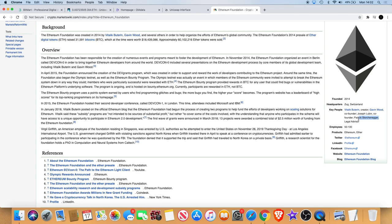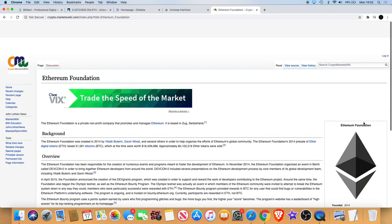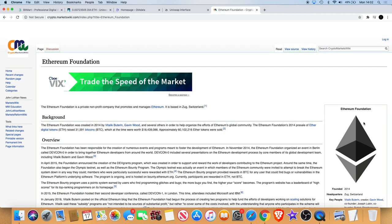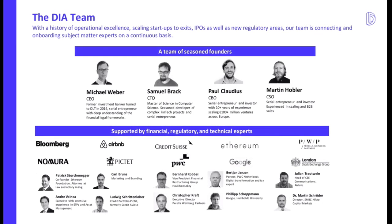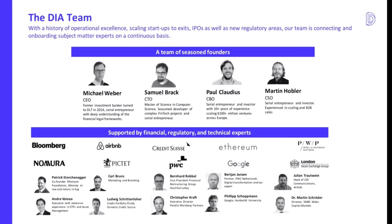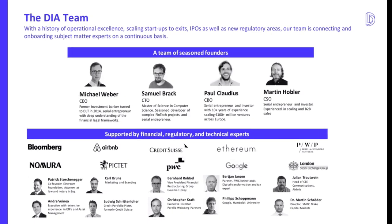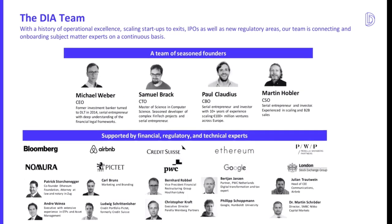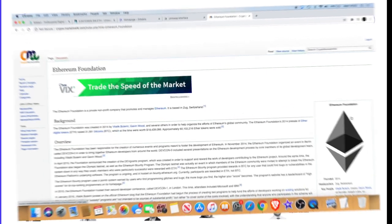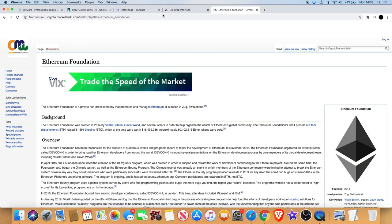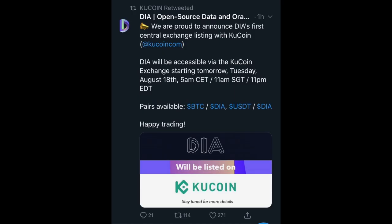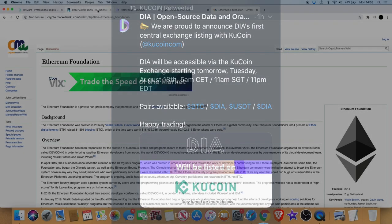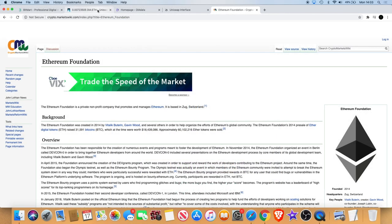You can see his name just down there. That for me is bullish to be advised by the likes of Patrick Stauchenegger. They're also supported by financial experts such as Bloomberg, Airbnb, Ethereum of course, and Google and a few others. Another reason why I'm bullish on this right now is that I just saw an announcement. It was retweeted by KuCoin and tweeted originally by DIA that they will be listed on KuCoin starting from tomorrow on August the 18th.